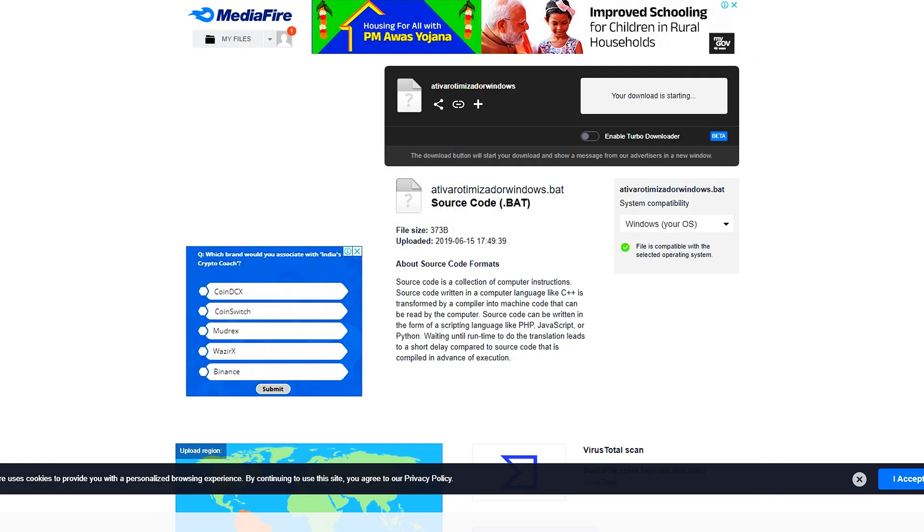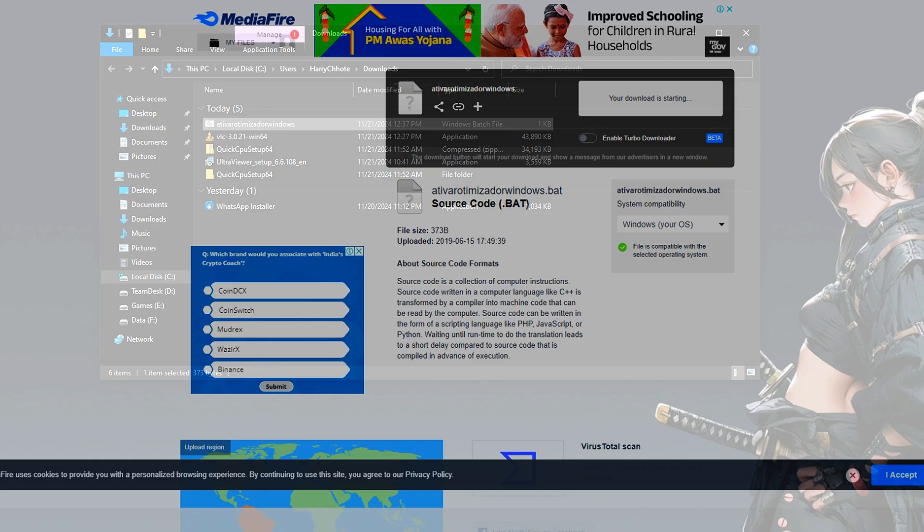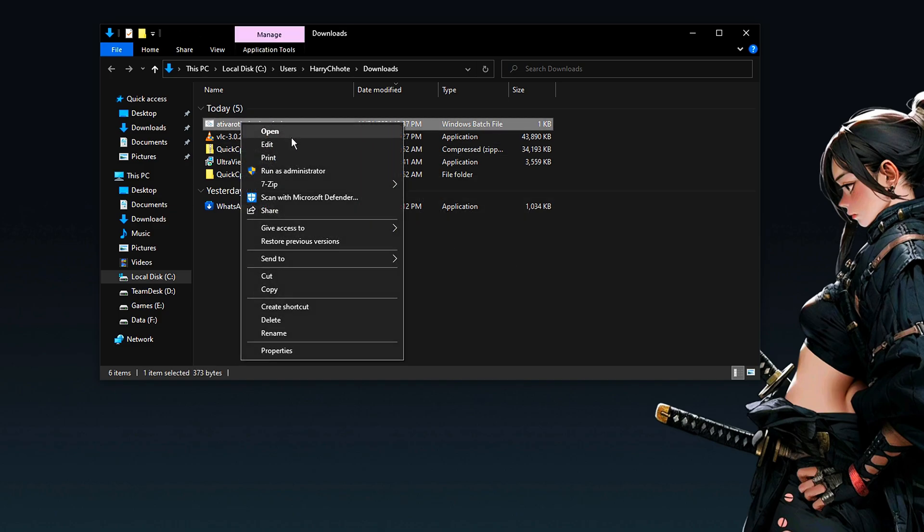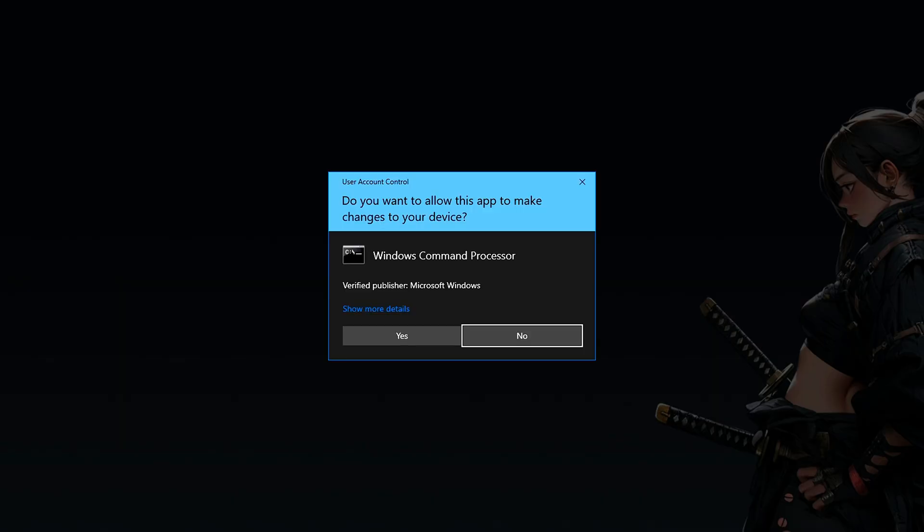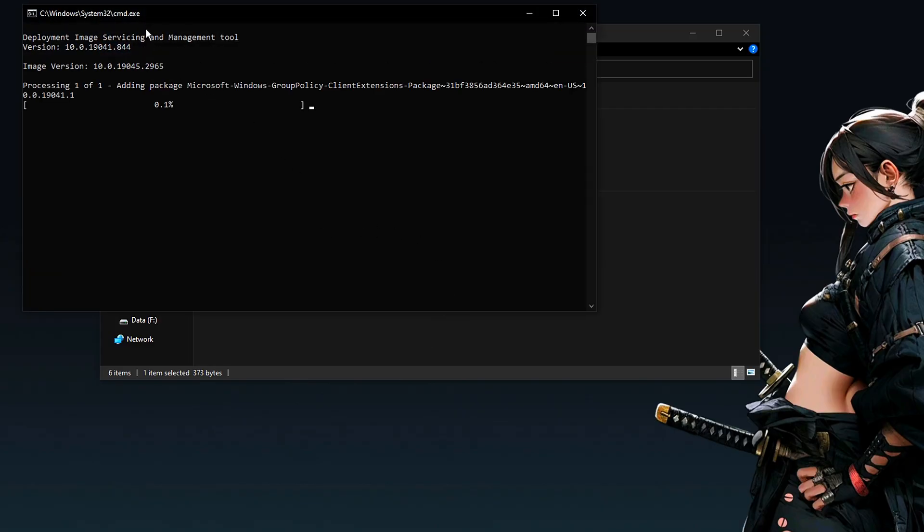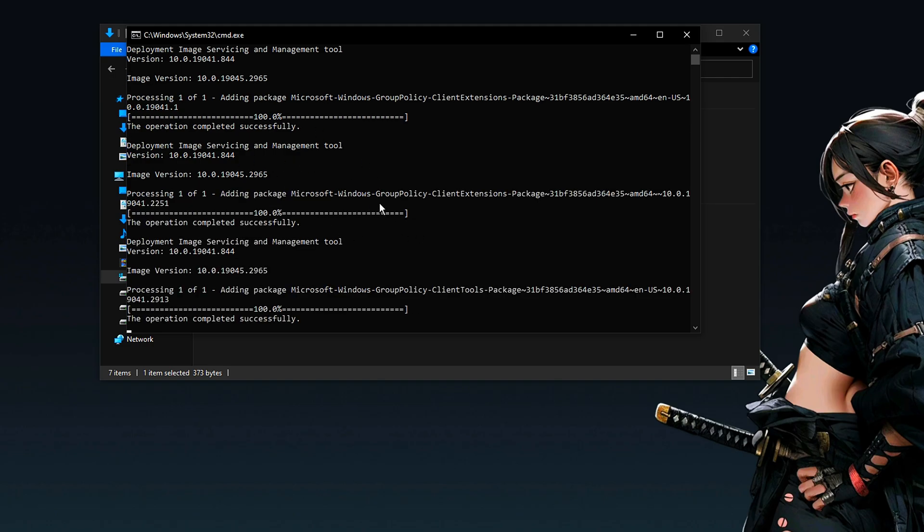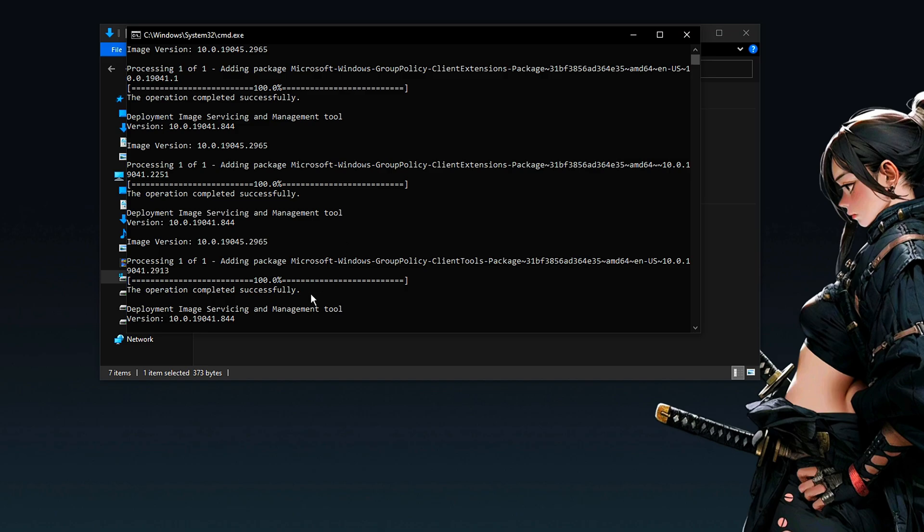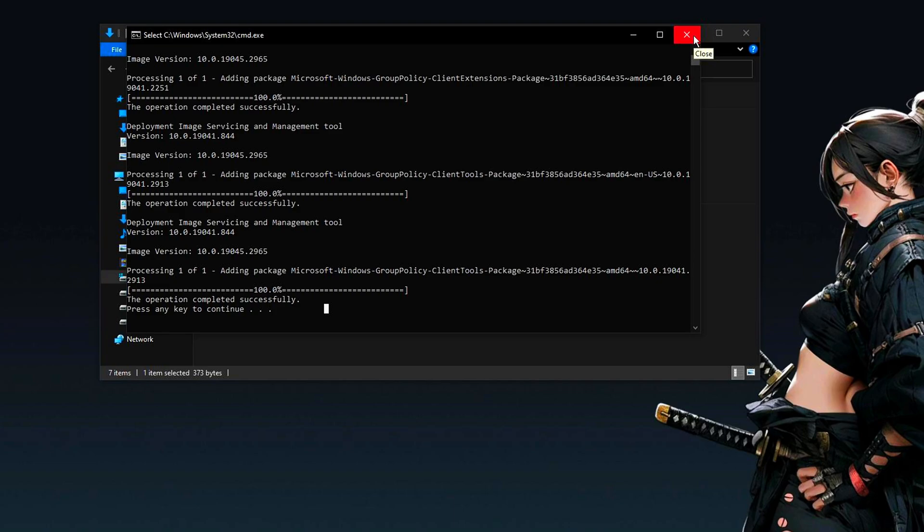I already brought a previous video about gpedit. As soon as you download it, you will right-click and run it as an administrator. As soon as it starts working, it will install all the Windows policy groups and all the tools it needs to open gpedit. Remembering that this is only for those who don't have gpedit. Type gpedit and let it finish everything.